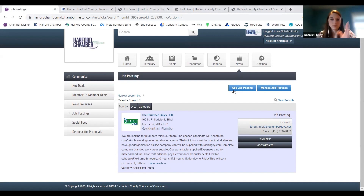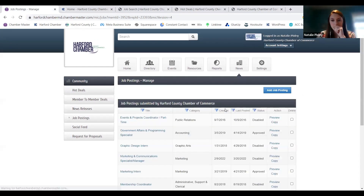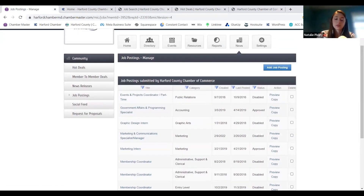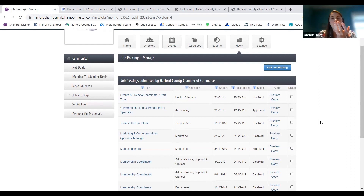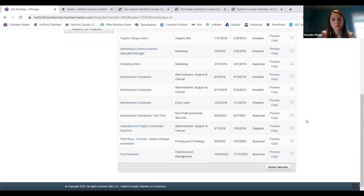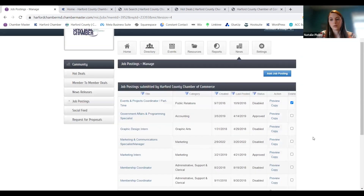All of these are pretty simple — add or manage. Under manage, these are all previous job postings done by the chamber. If you need to update anything, you can do it from here. You can copy an old one so you don't have to start from scratch. If you've posted it and need to take it down or change something, you can quickly delete it from there.